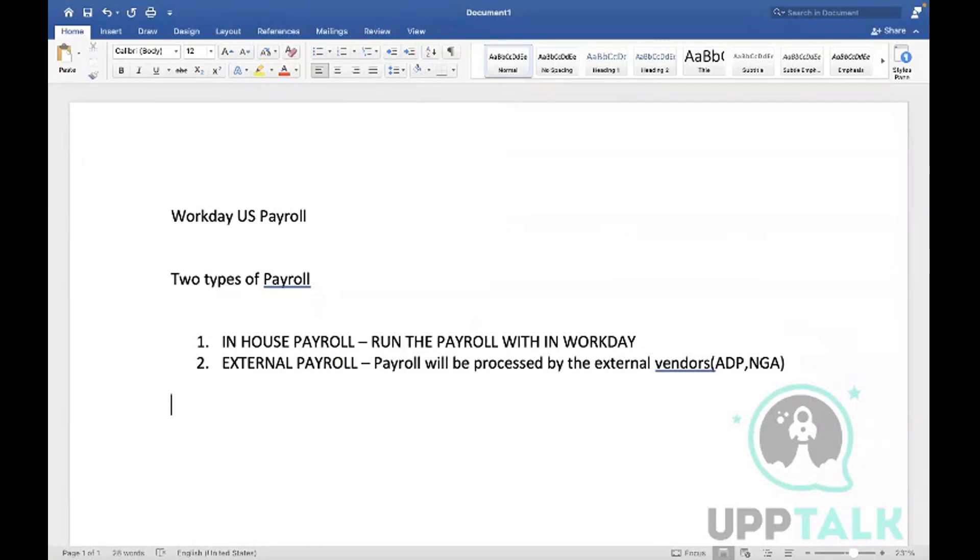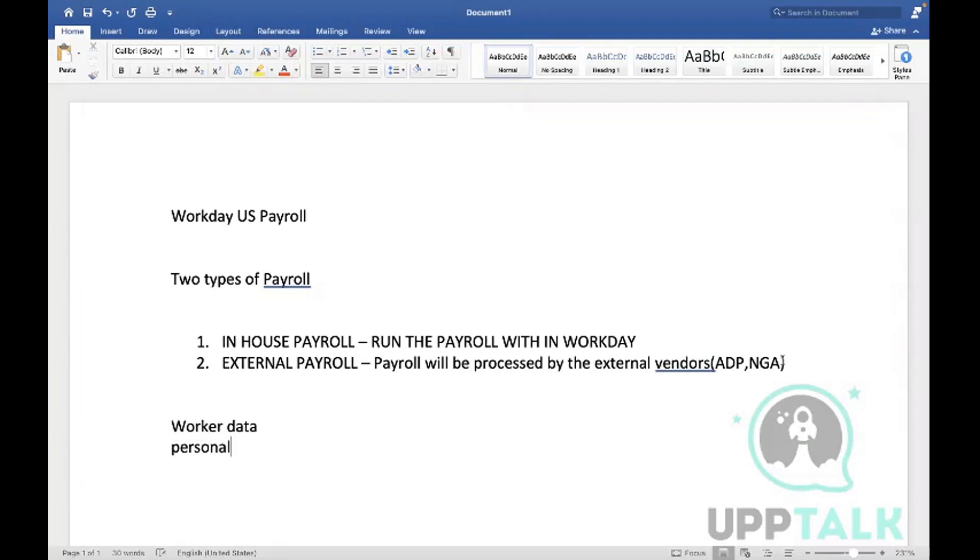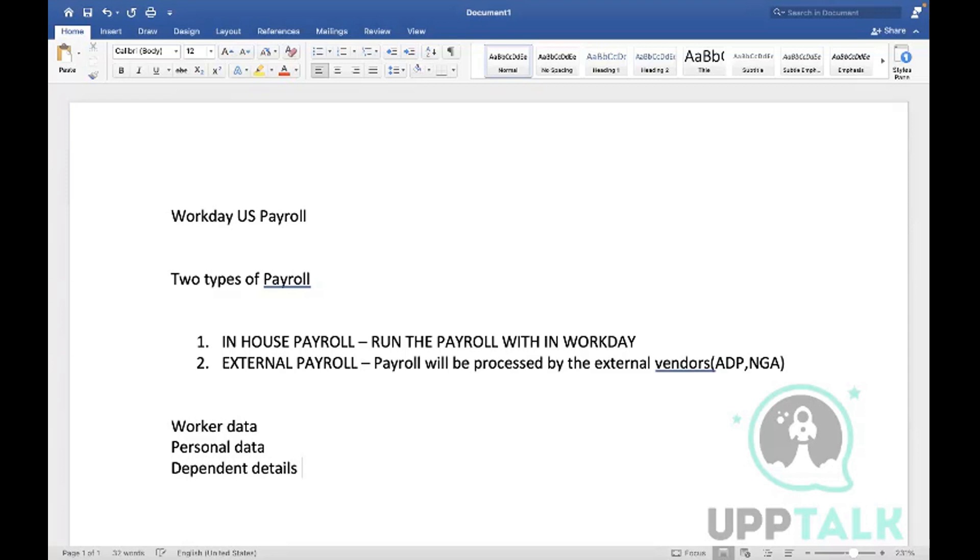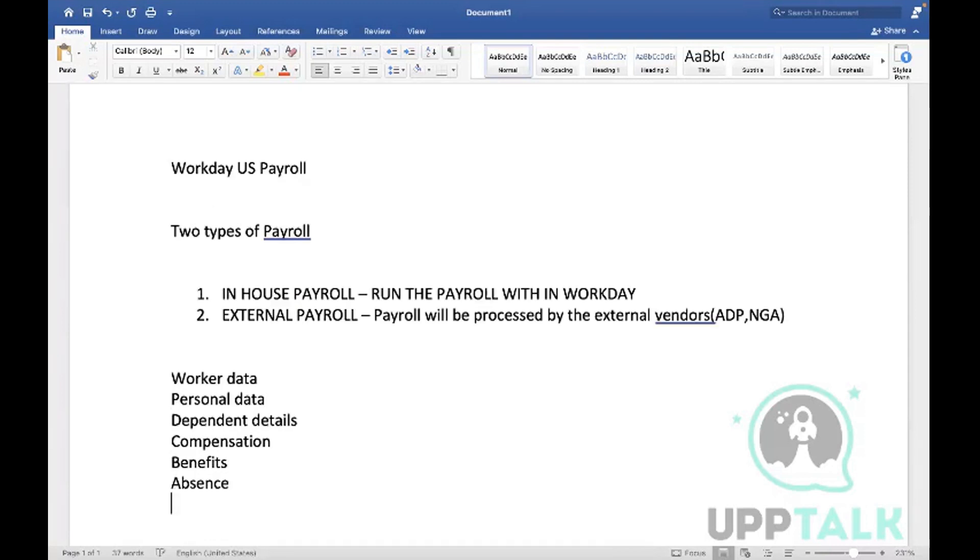We need worker data - personal data, because it has dependency on age factors, etc. We need dependent details for tax processing. We need compensation, benefits, absence, and time tracking. All this data is required by the payroll system.